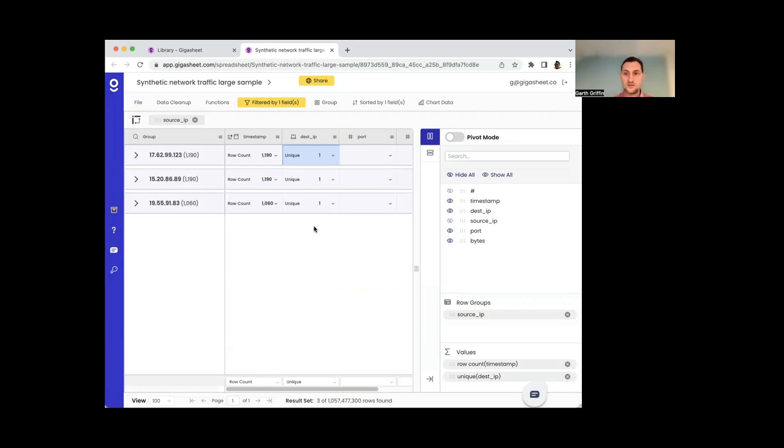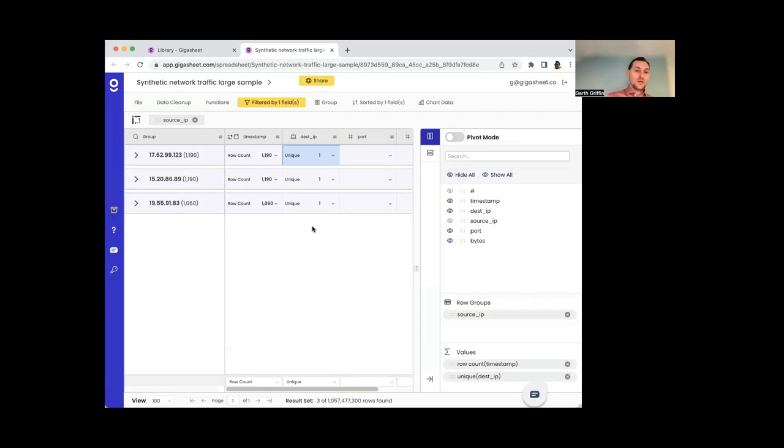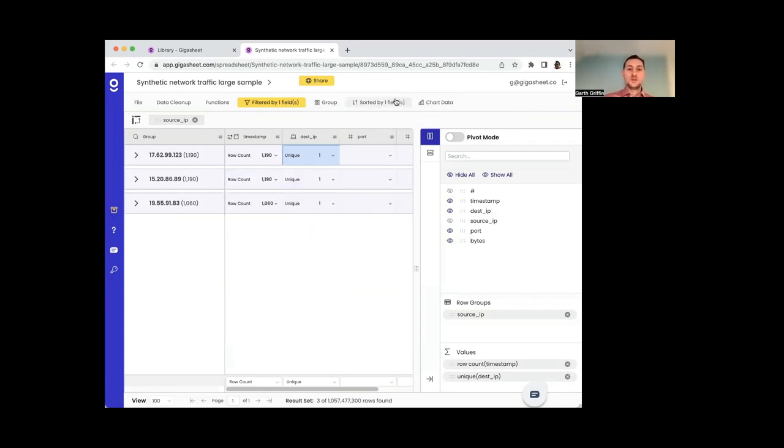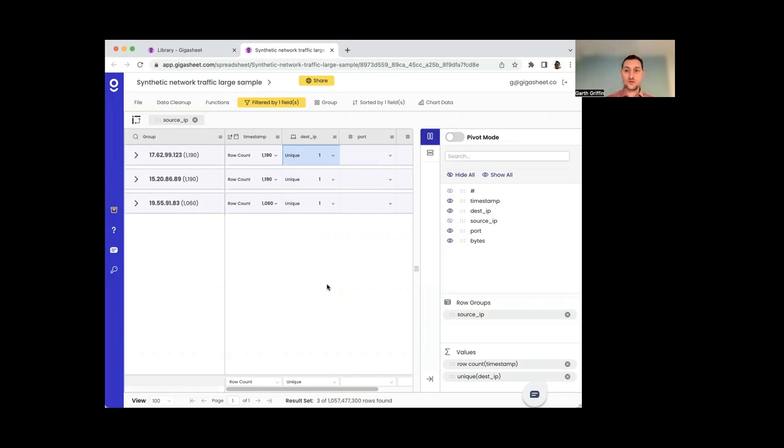So here we've got, trying to understand my network traffic, I've got three high volume hosts, each talking to one IP address. And you could imagine going on from here, you could, I can do sorting on this data. I can chart this data. There's different things you can do. There's a lot of functionality here, but we've sort of seen how that analytical flow works in Gigasheet. I started with a huge data set, filtered it down, did a grouping to get a summary of my filtered results.